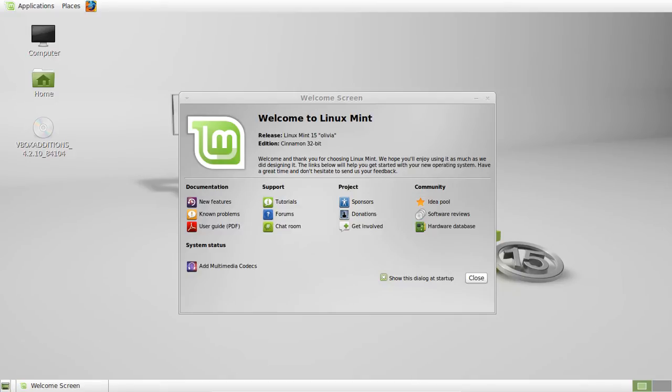G'day YouTube. This is just a quick short video to show you where your program files is in Linux Mint.